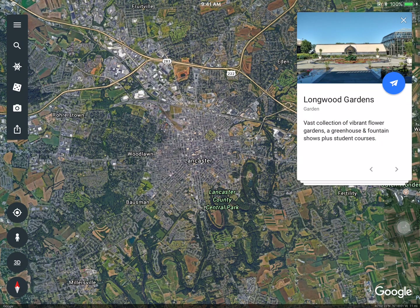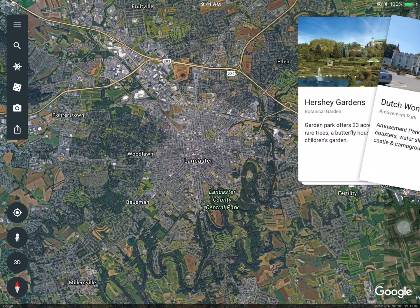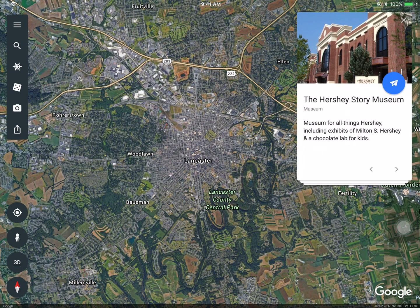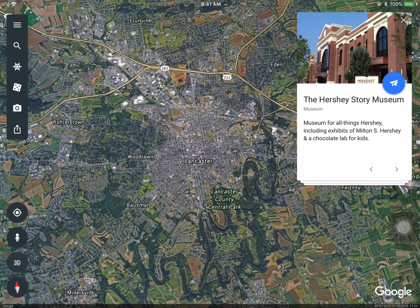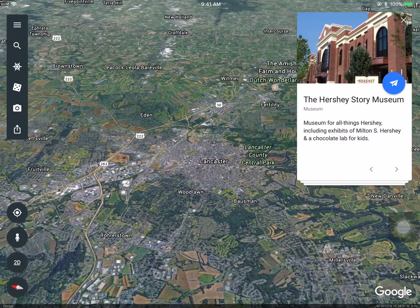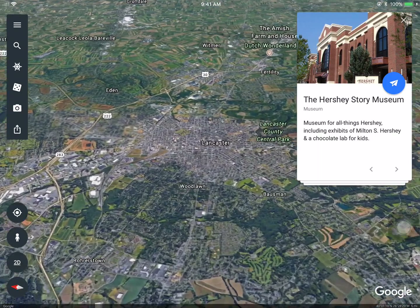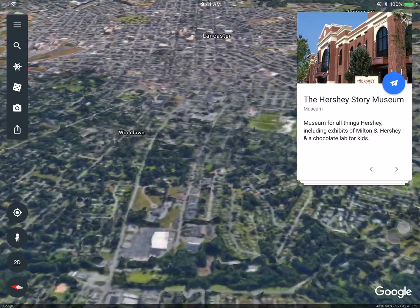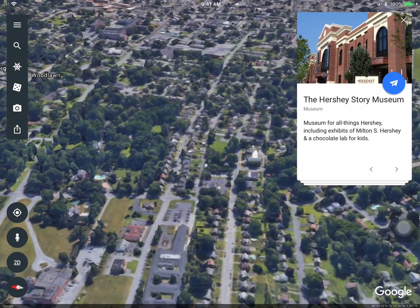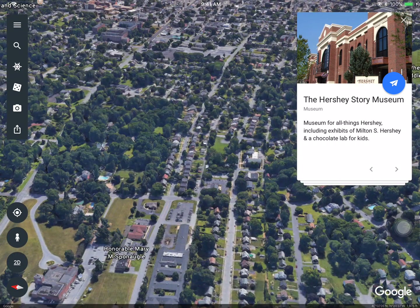I can swipe through and see all of these different points of interest. If I'd like to learn more about them, I can also use the three-dimensional map by simply tapping on 3D. I can zoom in by pinching and I can showcase different areas.